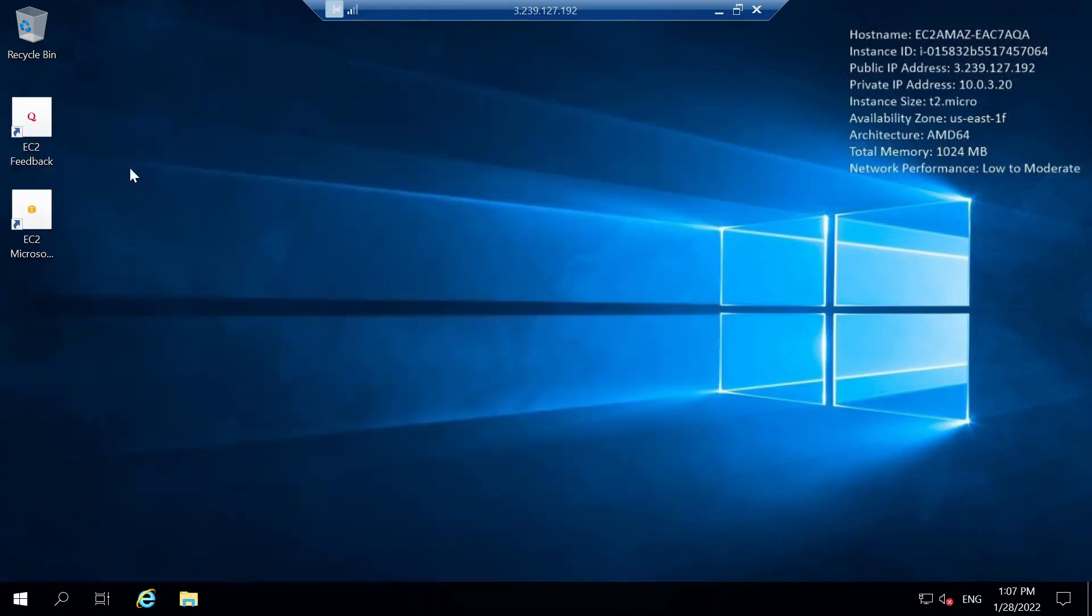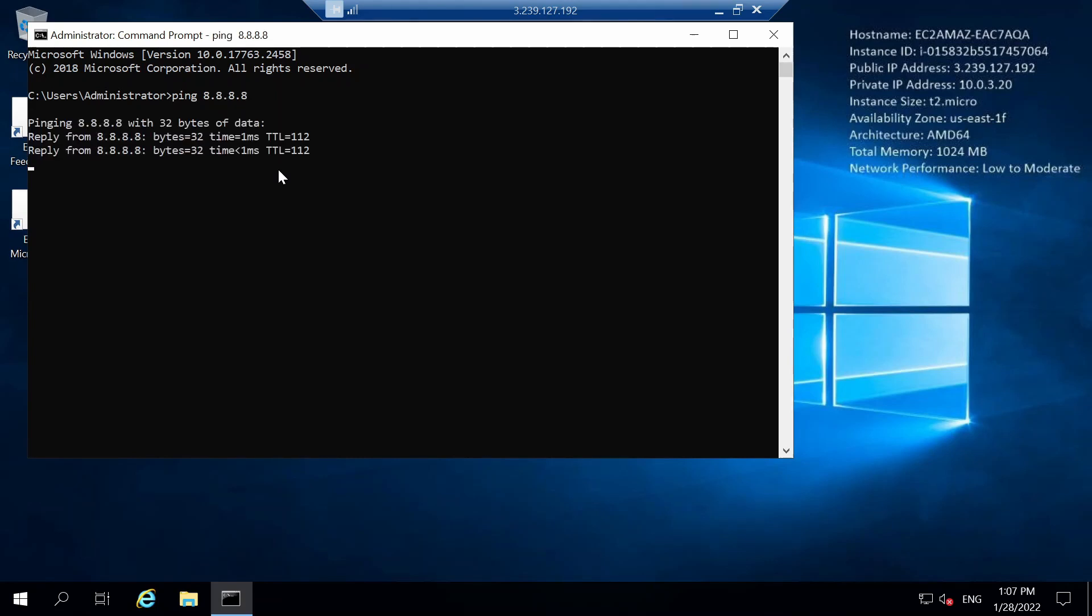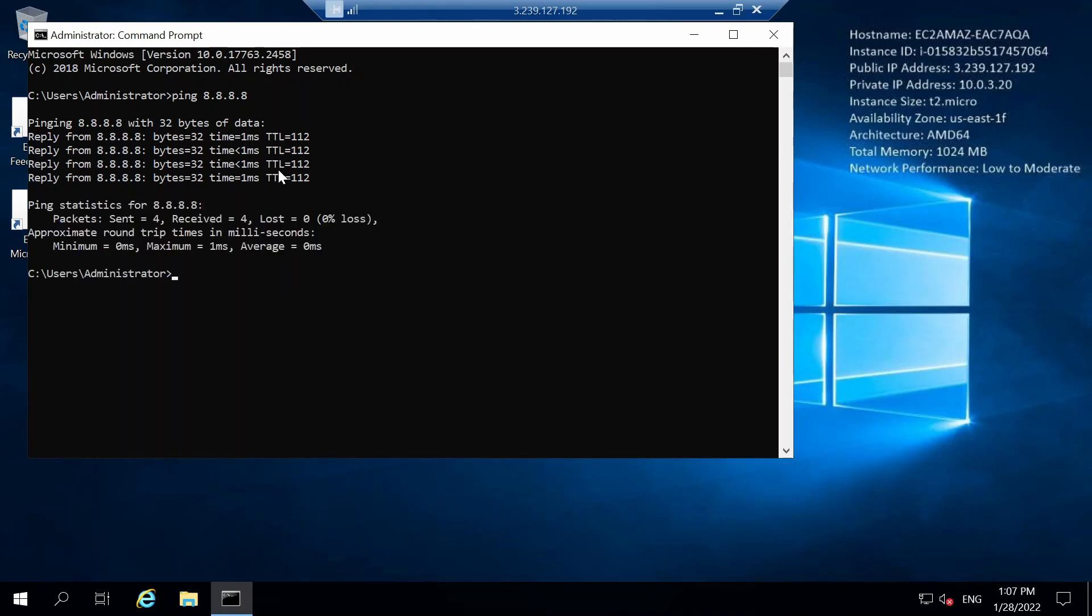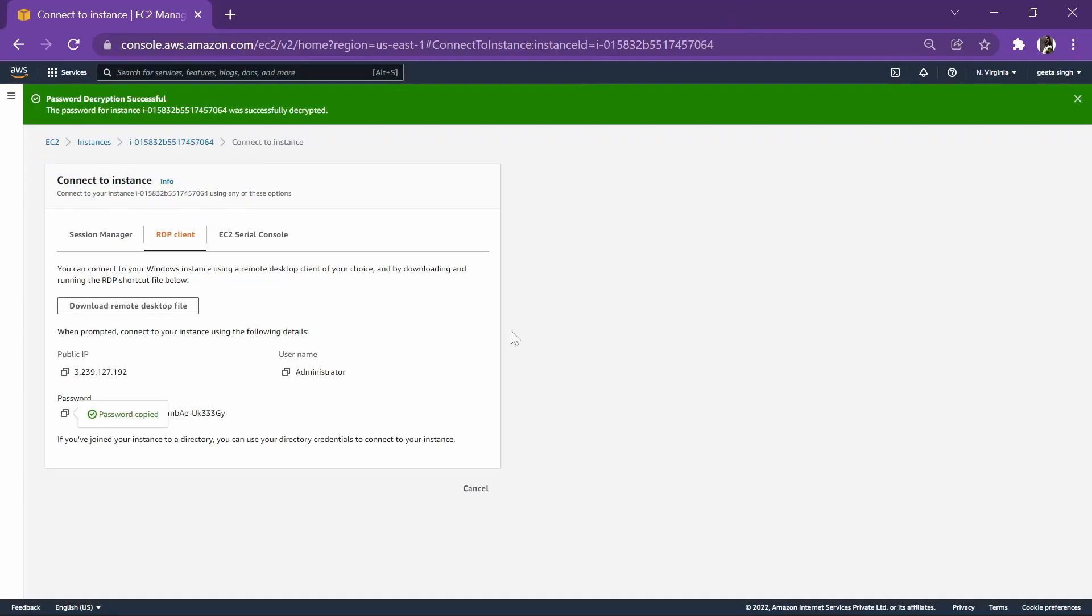For that, we will go to command prompt and simply ping 8.8.8.8. And as you can check, we are able to get a reply over here. That is, our VPC connection is successfully done.